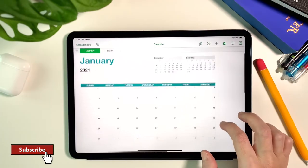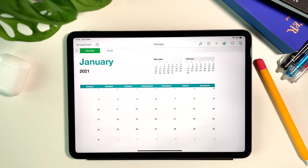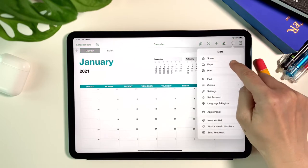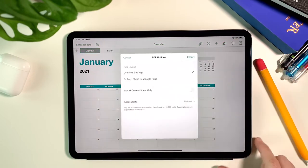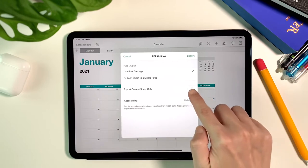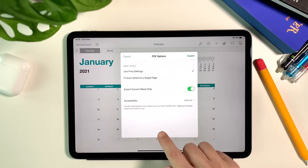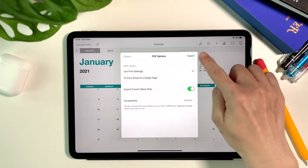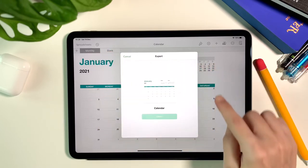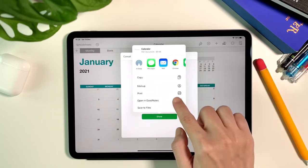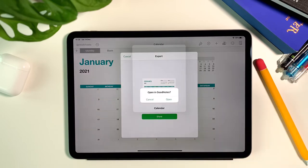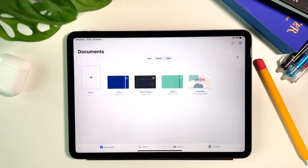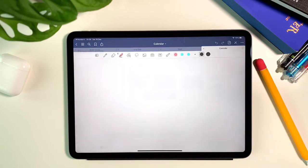Once I finish the customizations I want on the calendar, then I can export it by tapping on the three buttons on top and exporting it as PDF. Note here though that you may want to select export current sheet only because there are two sheets currently by default. Then just select open in GoodNotes and that will bring you to the GoodNotes app and will ask you to import as a new document.